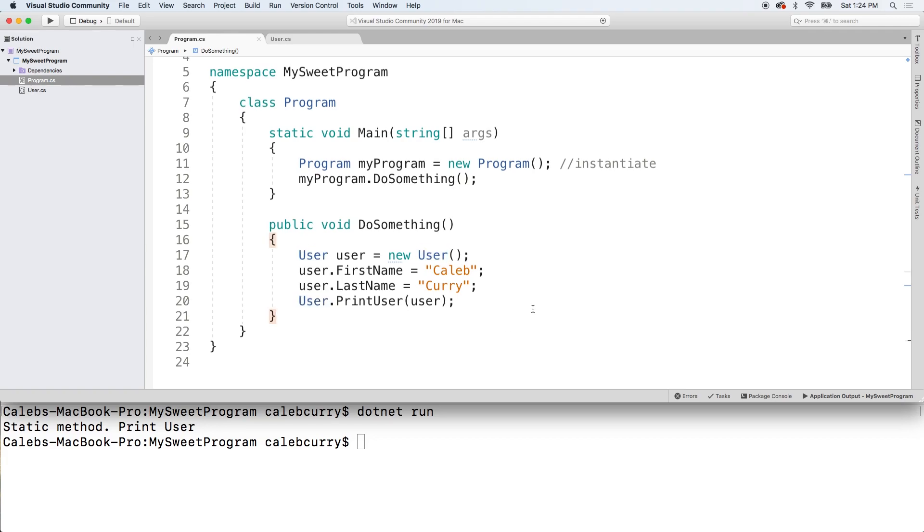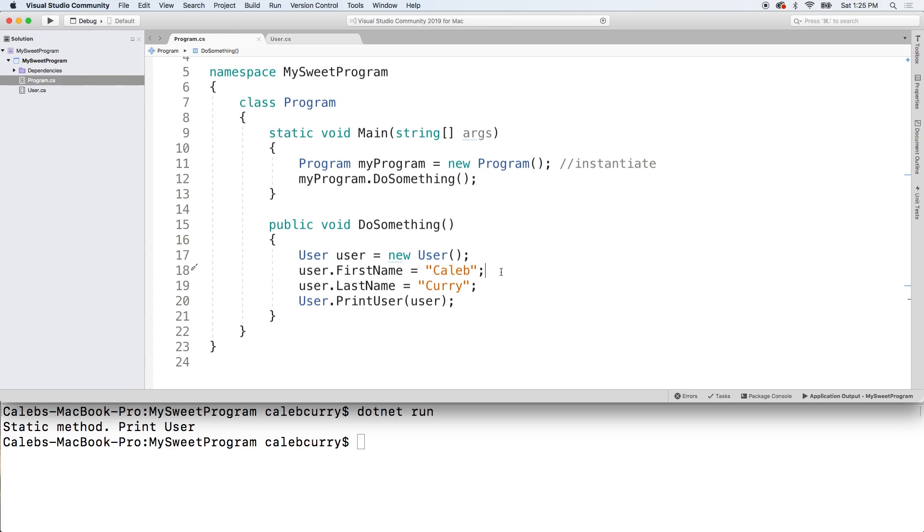Instance methods, on the other hand, you create an instance of it by saying new user, and then the identifier dot method. So there you go. In the next video, we're going to get a little bit more work with this by creating another static method. So stay tuned.